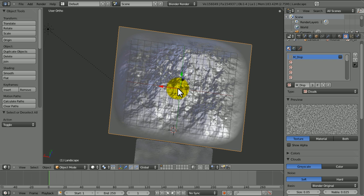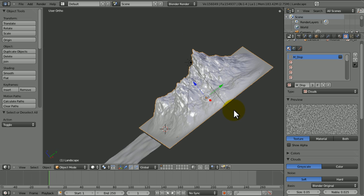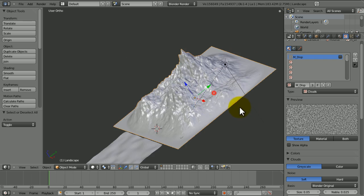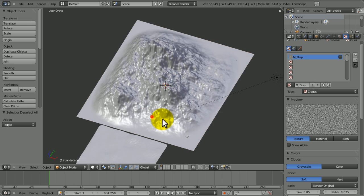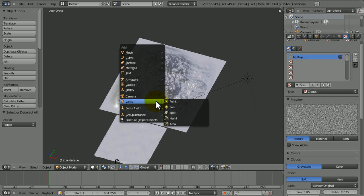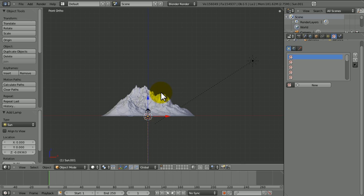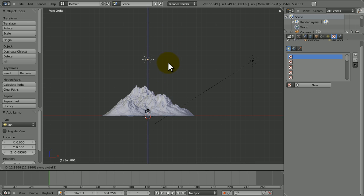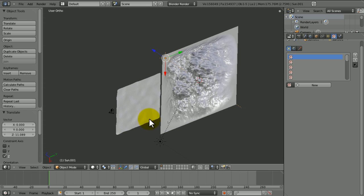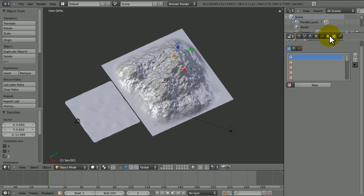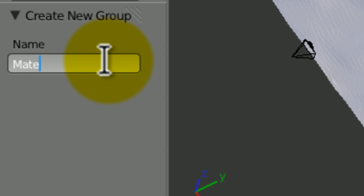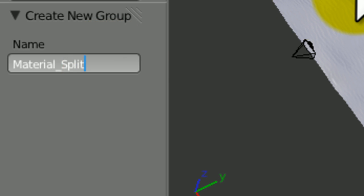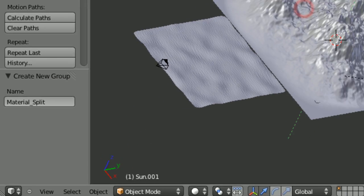The mountain's origin should be right in the center. I'm going to press Shift+S, go to Cursor to Selected so it's right in the middle of the mountain, then press Shift+A to add a lamp. Position it above the mountain, not too high up, just about there. Then press Ctrl+G to put it into a group and call it 'material'.